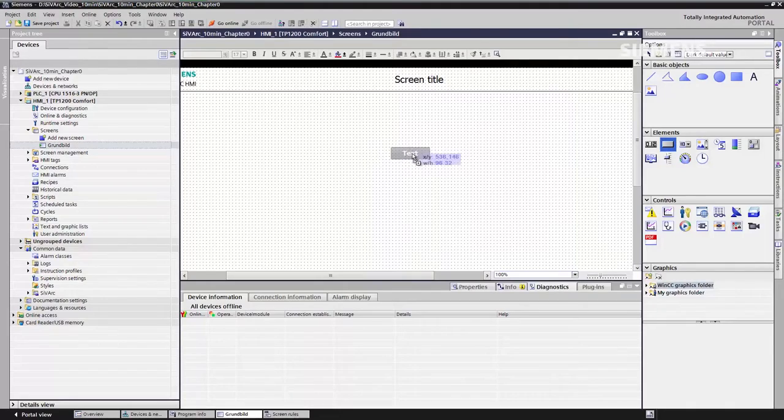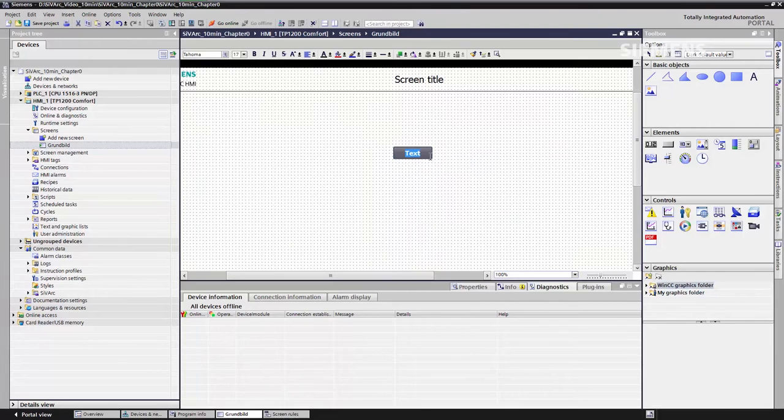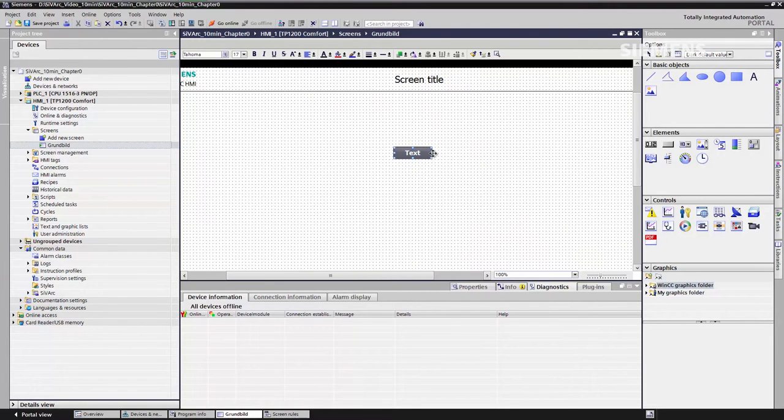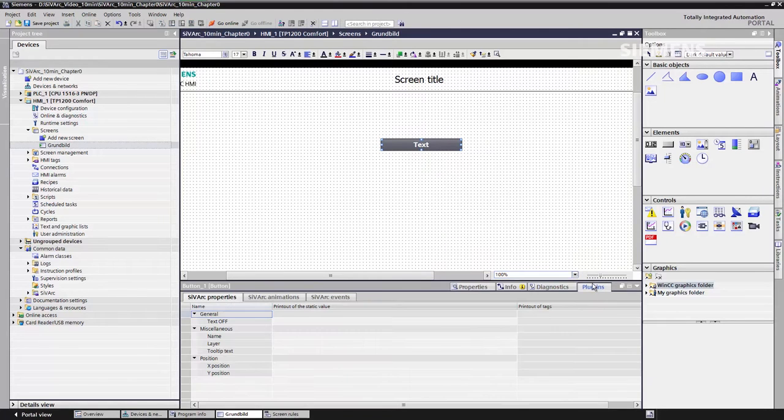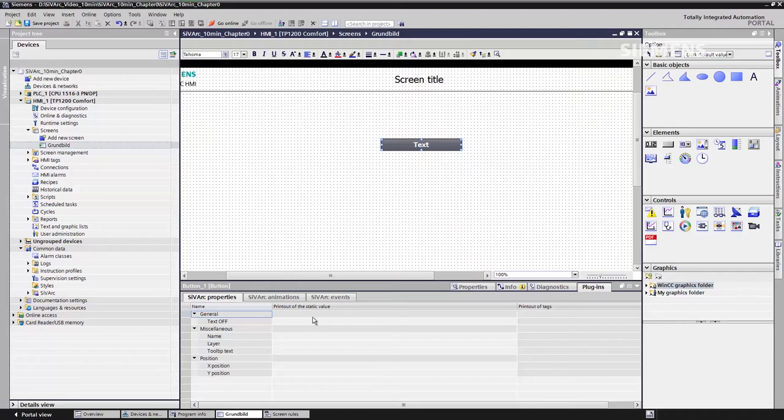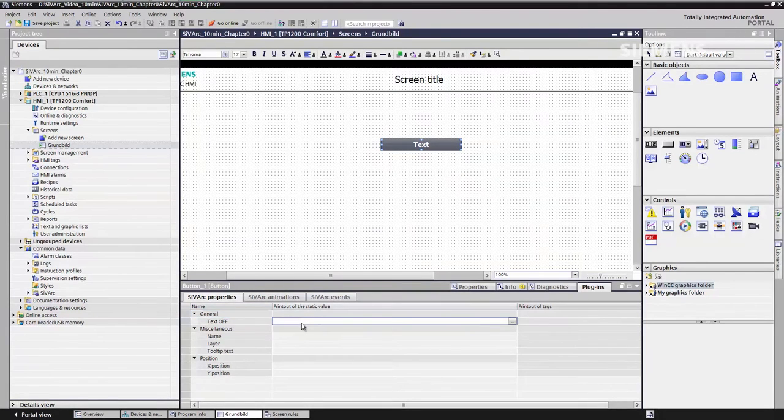I'd like to show you how to create such an element using a navigation button as an example. We simply drag a button into our window, make it a bit bigger, and go to Plugins where we find the CVARC features and attributes, animation functions, and events.